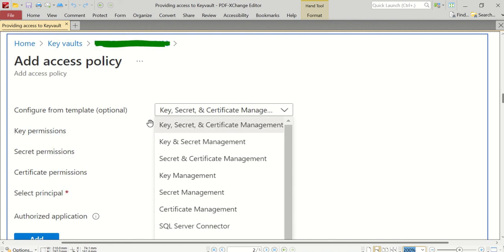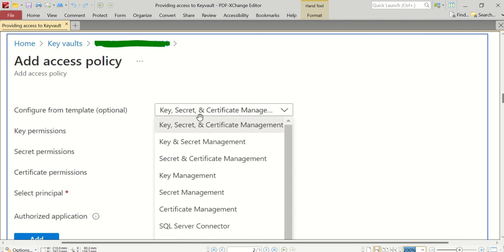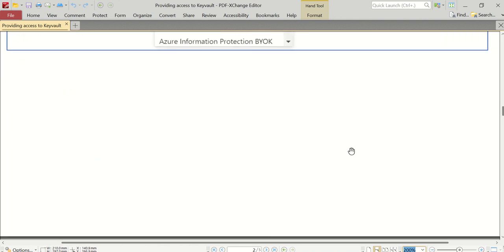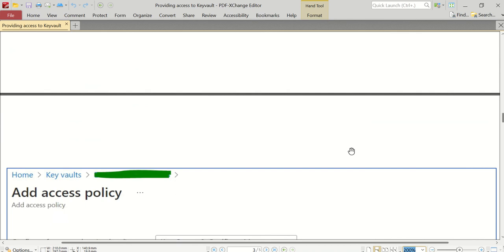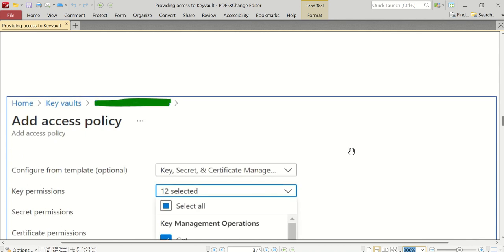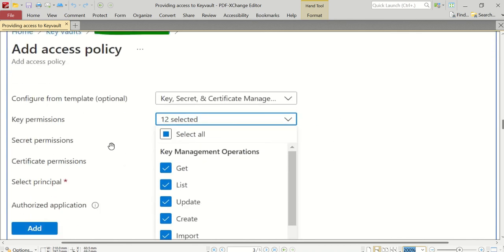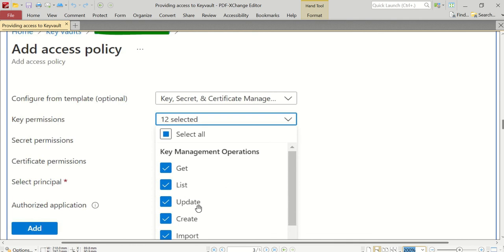We need to select the one which suits our requirement. In my case, I'm going to select Key, Secret, as well as Certificate Management from this dropdown. After selecting that, for key permissions, from this template, by default these permissions are selected - the checkboxes of Get, List, Update, Create, and all other permissions will be checked for me as part of the first dropdown template that I selected.